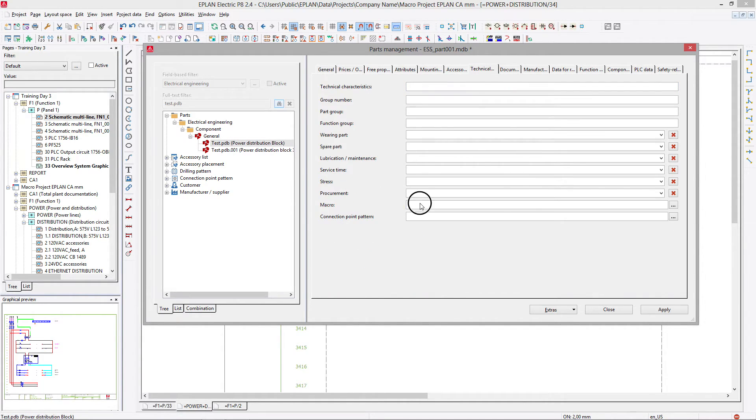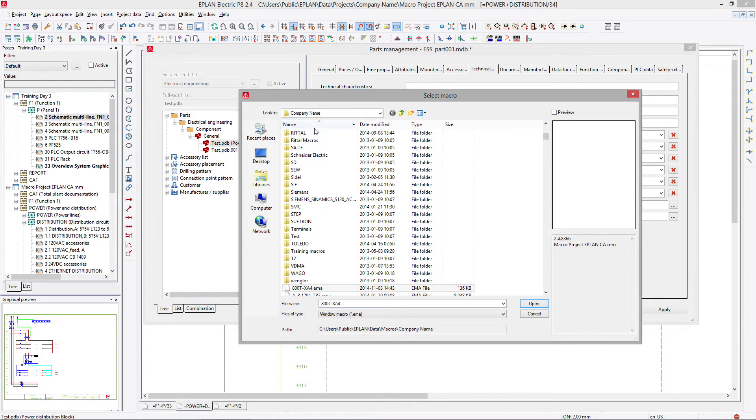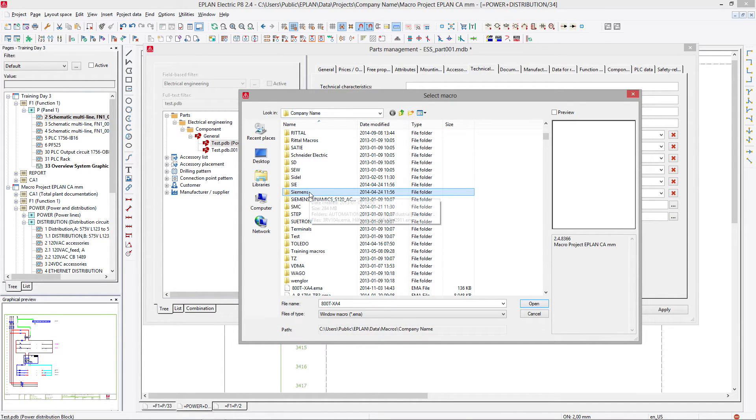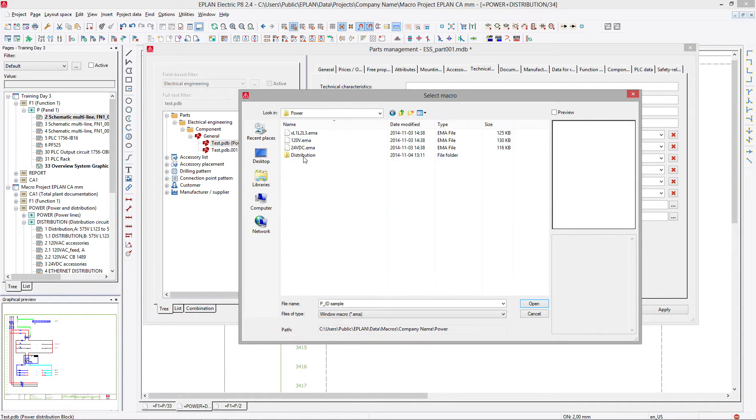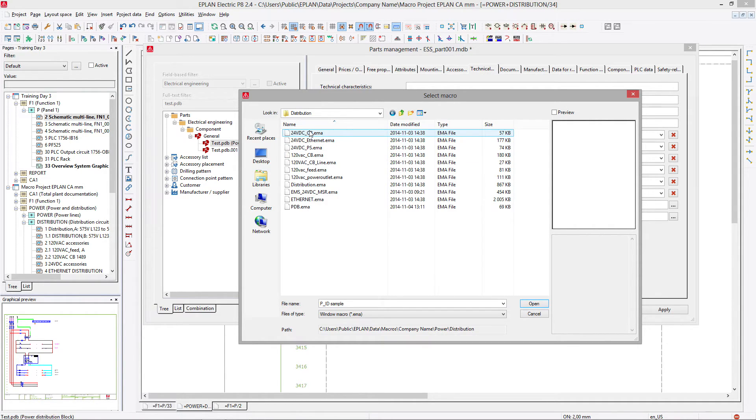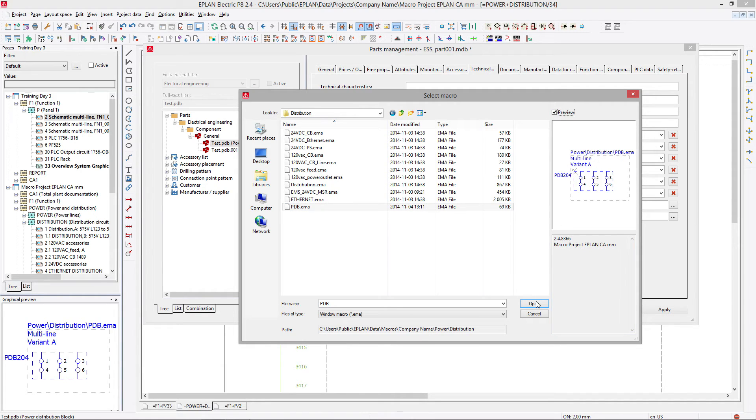Then we can go here to technical data. We can pick up the macro we just created. This macro was created in power distribution, and it was called pdb. There we go.